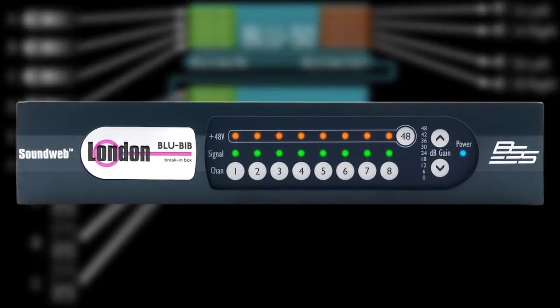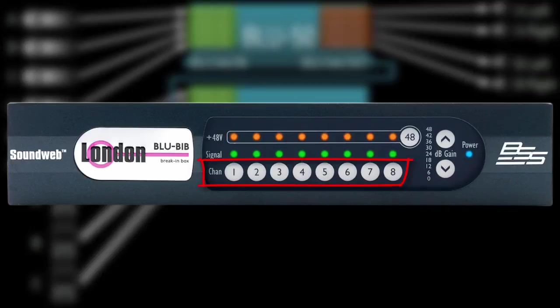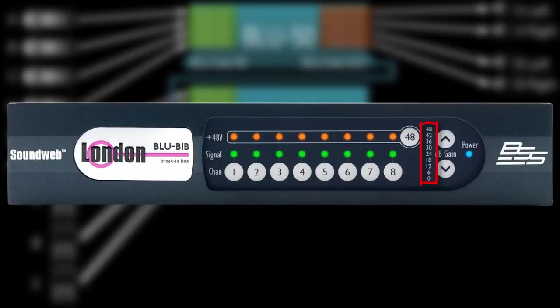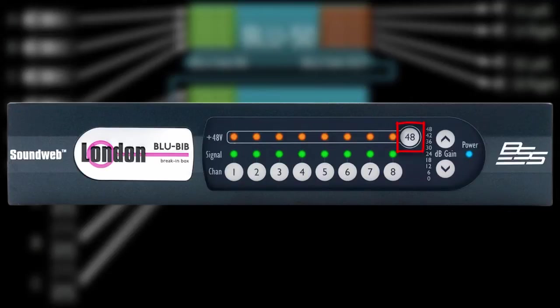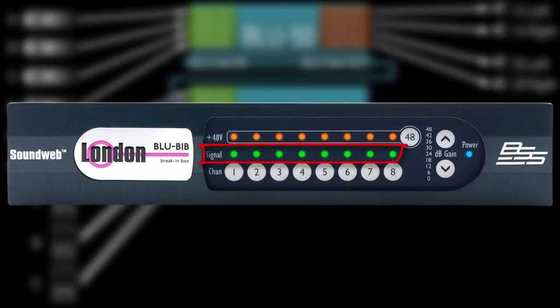The BlueBib's front panel buttons allow you to adjust the mic preamp gain and phantom power settings of each channel individually. These buttons allow you to select a channel for editing. These buttons allow you to adjust the preamp gain setting for the selected channel. These numbers light up to indicate the current gain setting of the selected channel. This button allows you to apply 48 volts of phantom power to the selected channel. These orange LEDs indicate which channels have phantom power turned on. And these LEDs turn green or red to indicate signal presence or clipping, respectively.